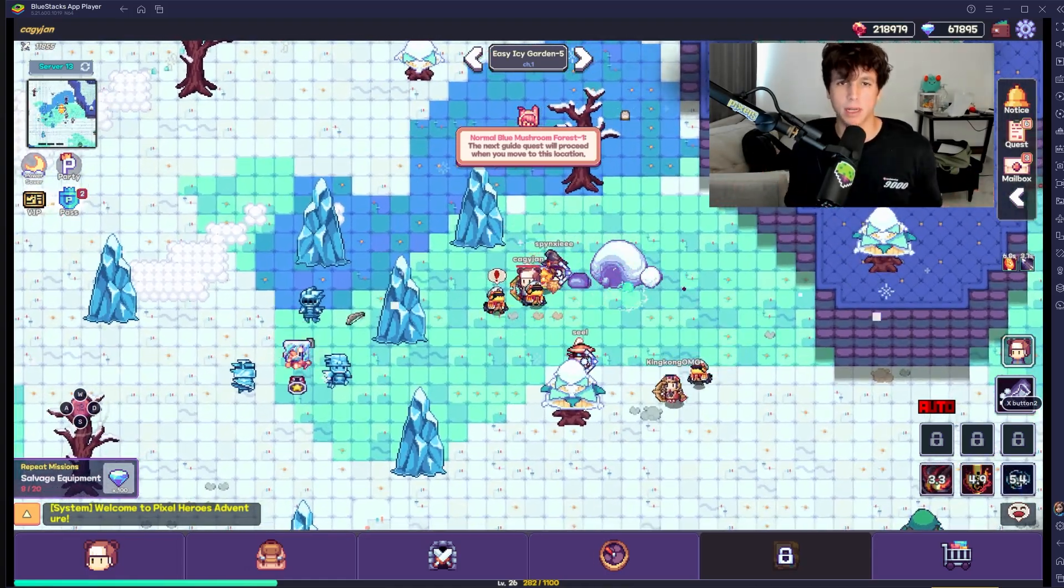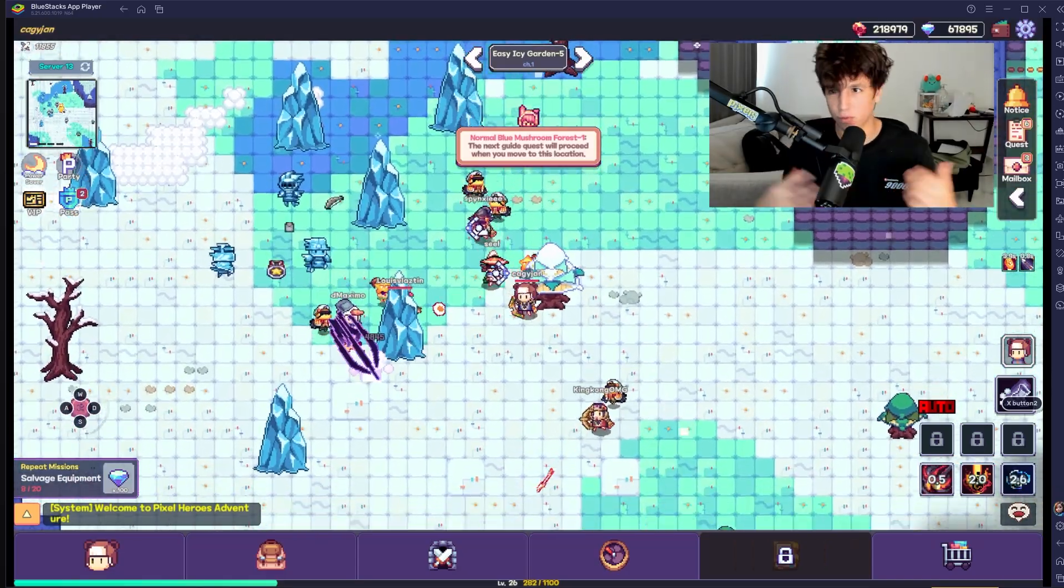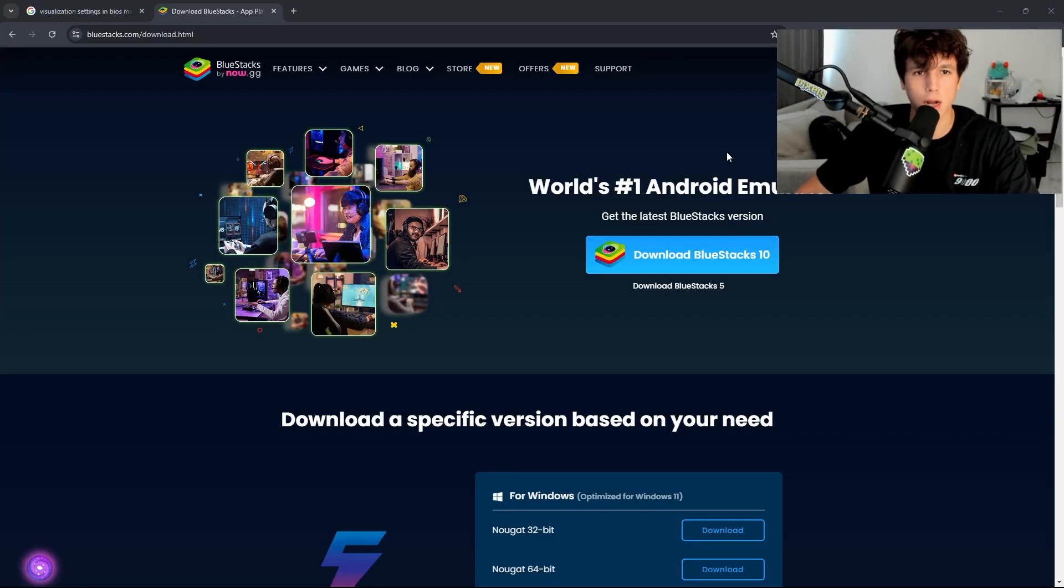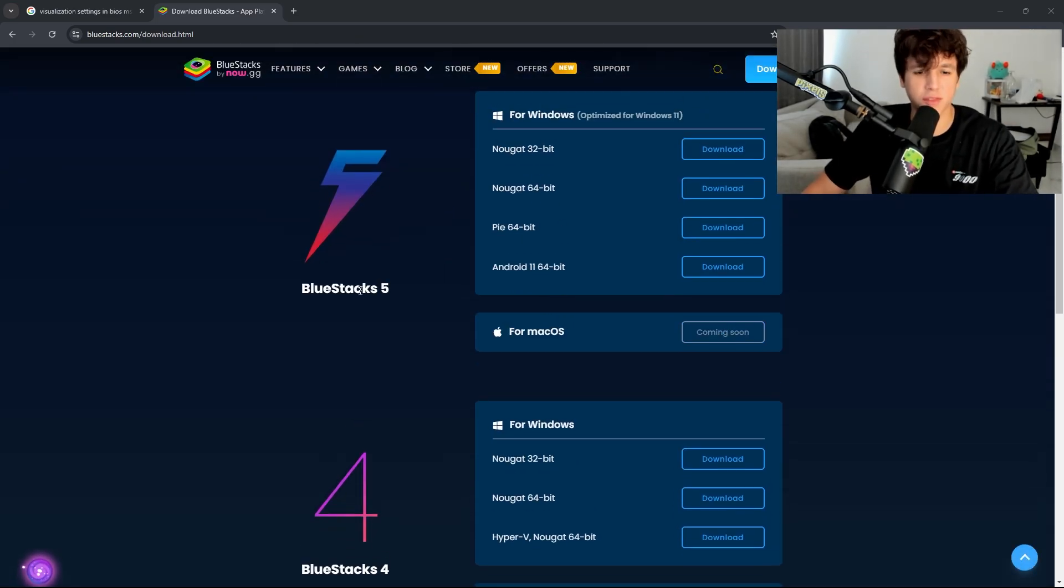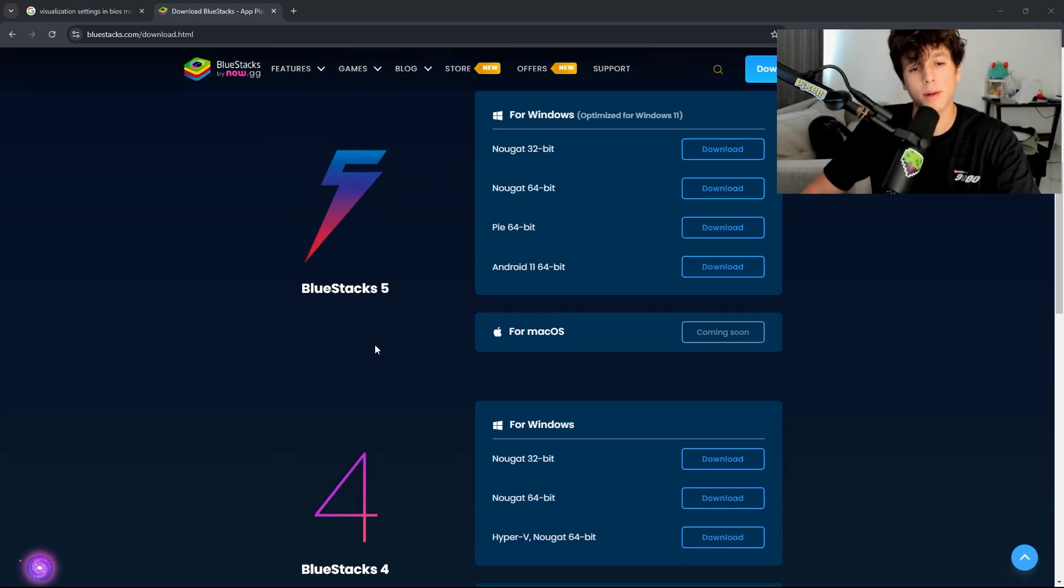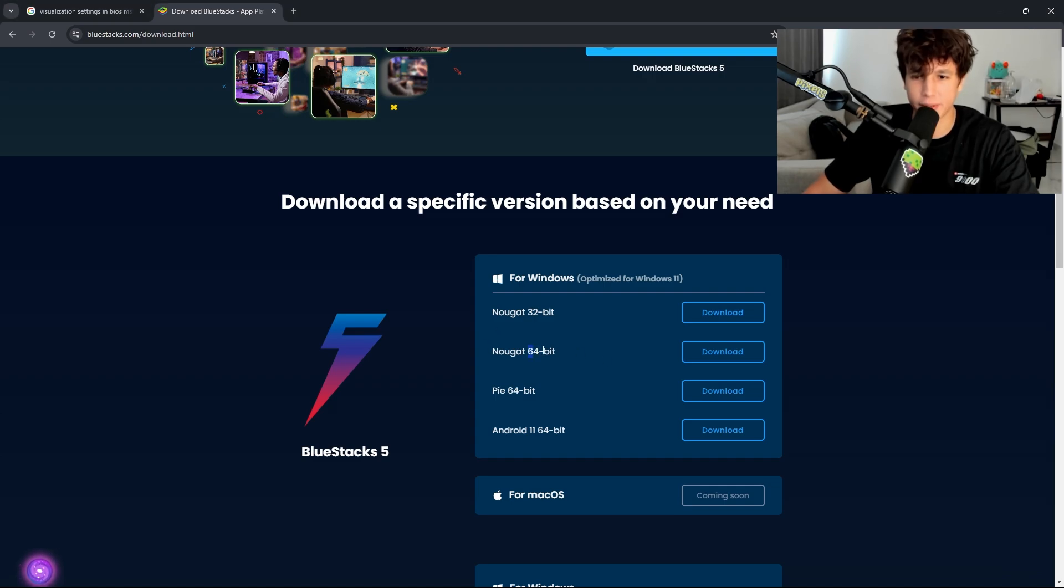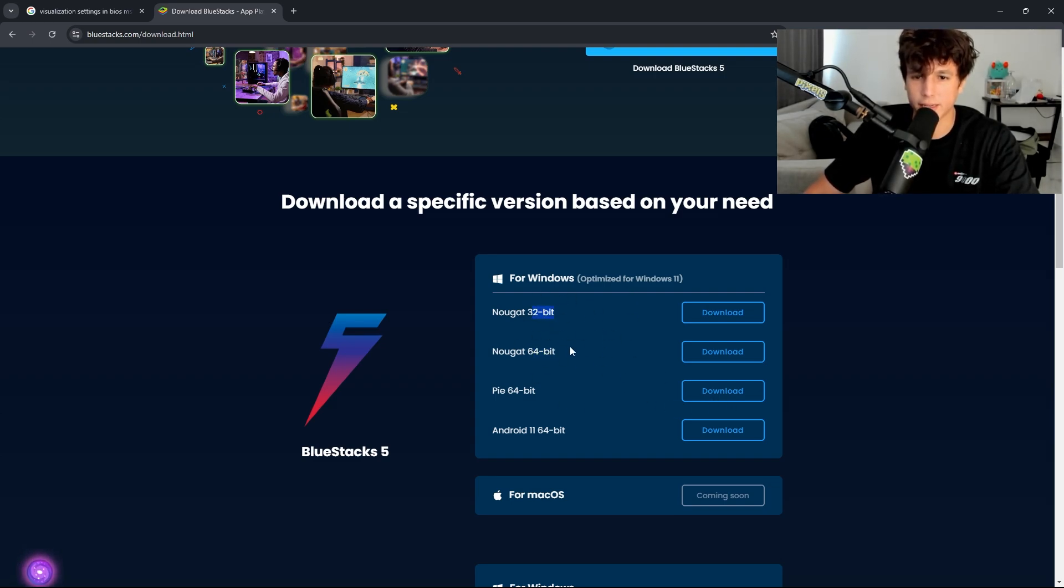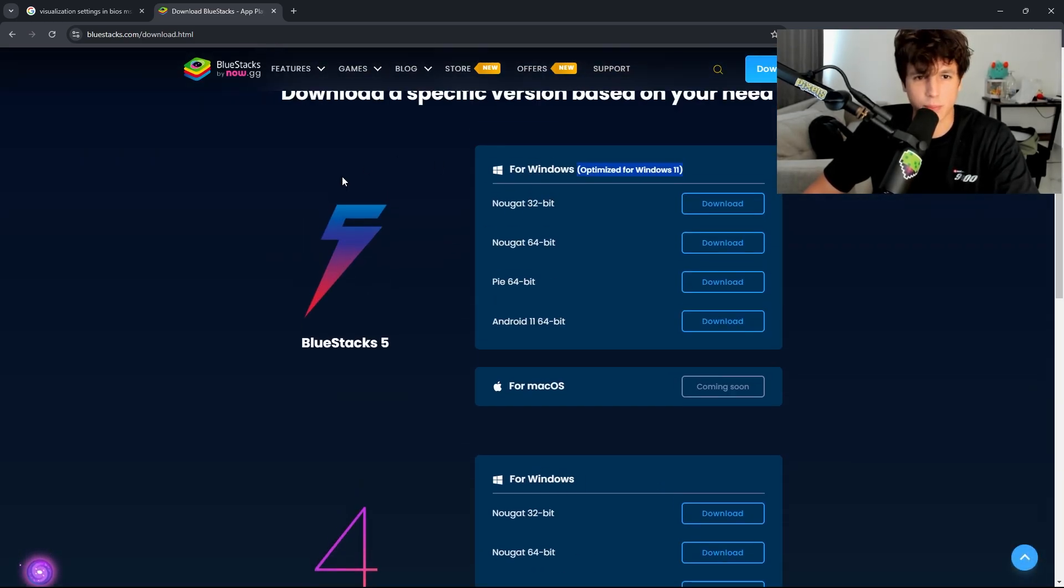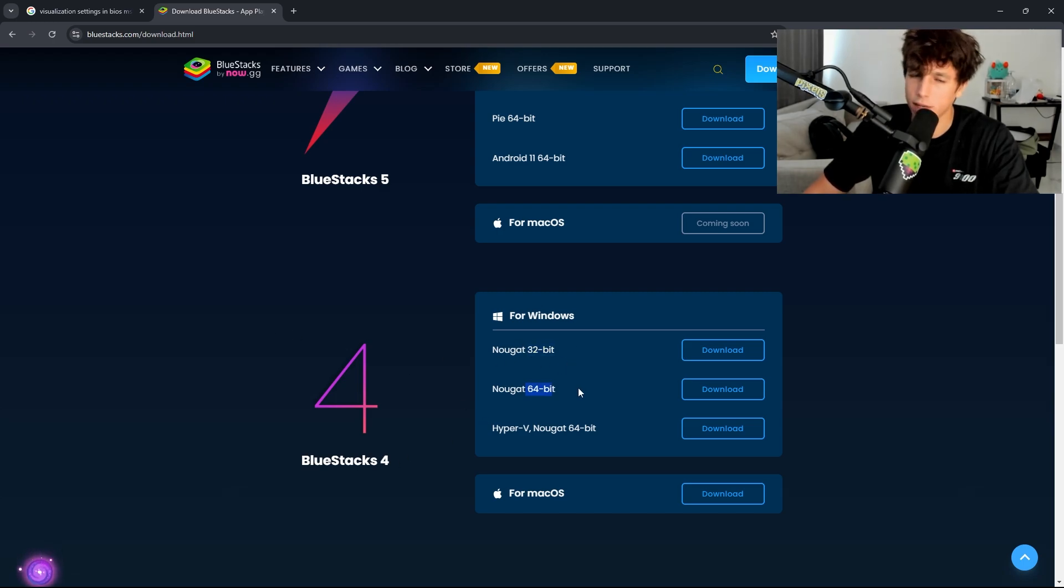You're going to go to BlueStacks.com, go to the download section, and you've got BlueStacks 5 and BlueStacks 4. I downloaded BlueStacks 5, the 64-bit version right here for my PC. Maybe if it doesn't work for 64, try 32-bit. This is optimized for Windows 11, which I have.